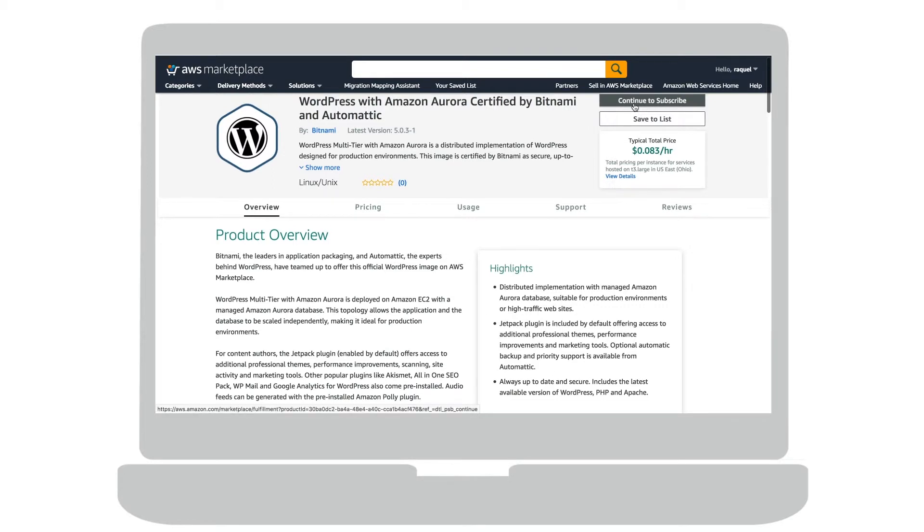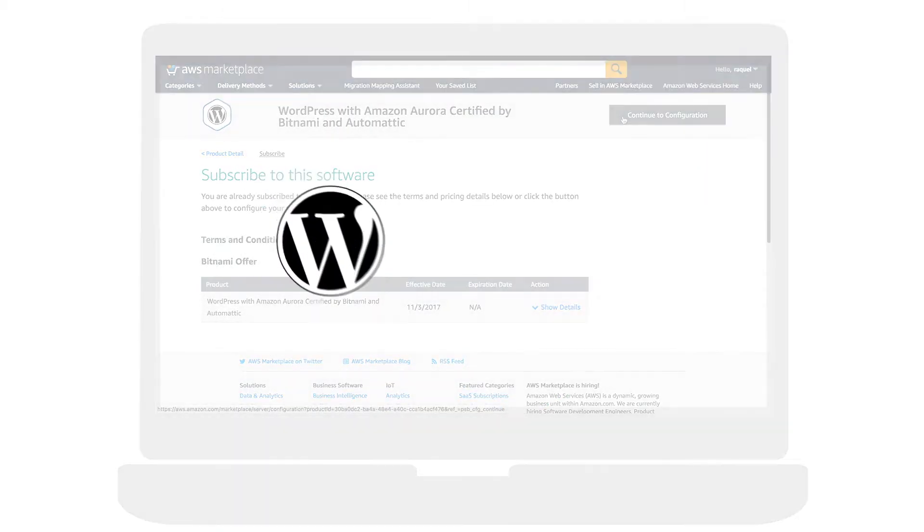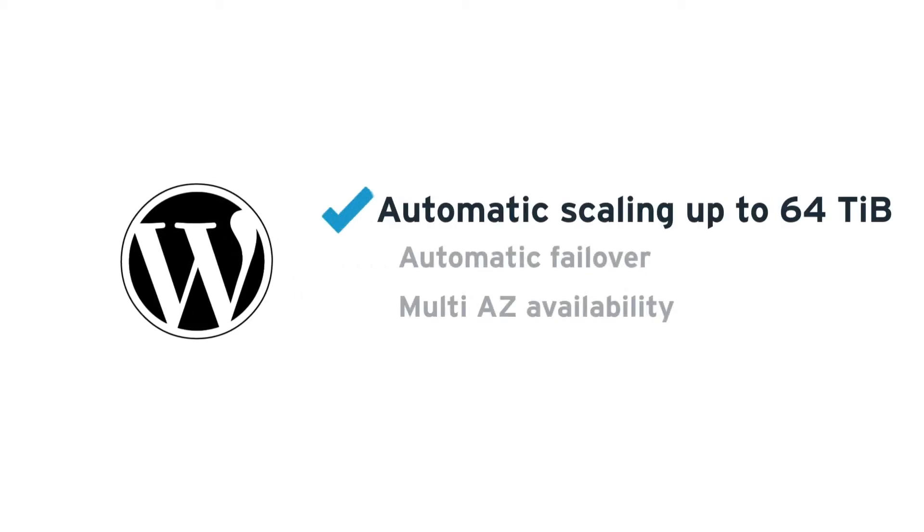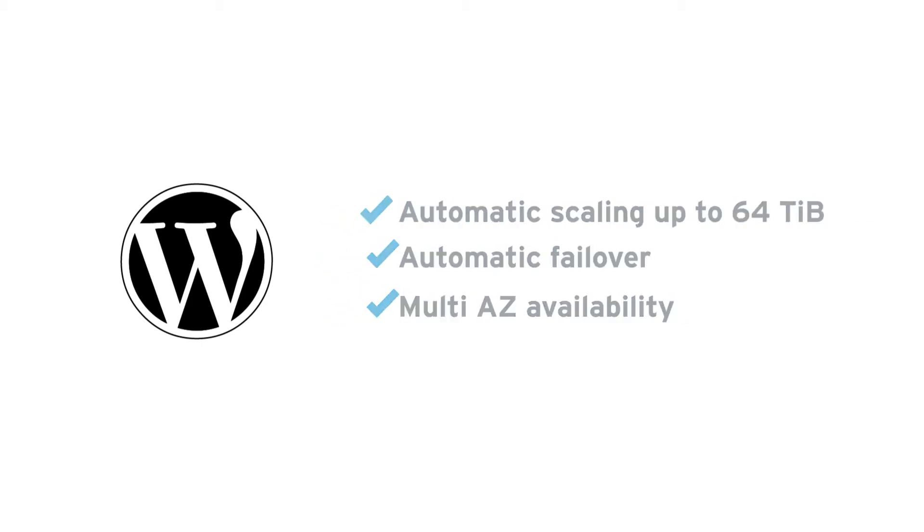This solution is highly recommended for high-traffic sites that need to run in a high-availability cluster environment. WordPress with Amazon Aurora, certified by Bitnami and Automattic, provides automatic scaling so you don't need to worry about having a capacity plan anymore. Failover and multi-AZ availability grant no data loss.